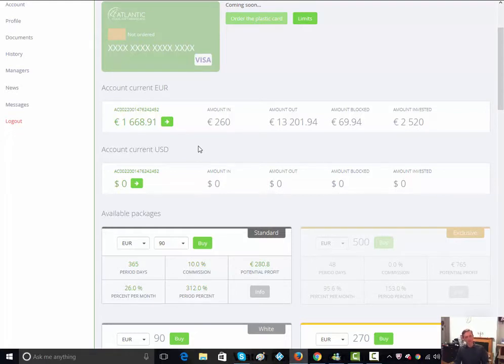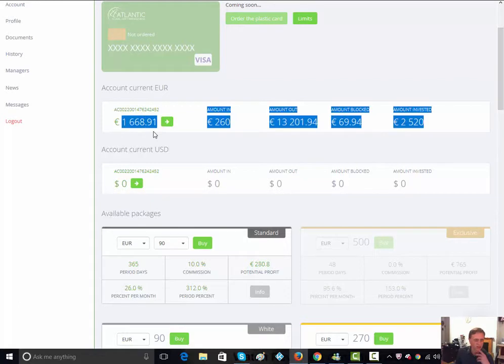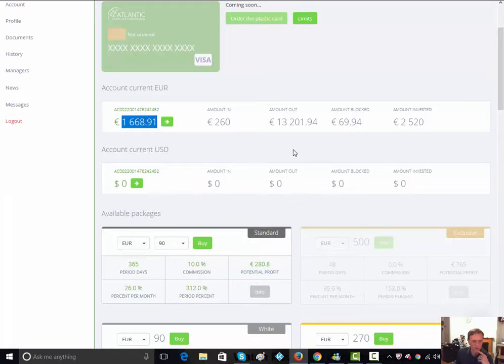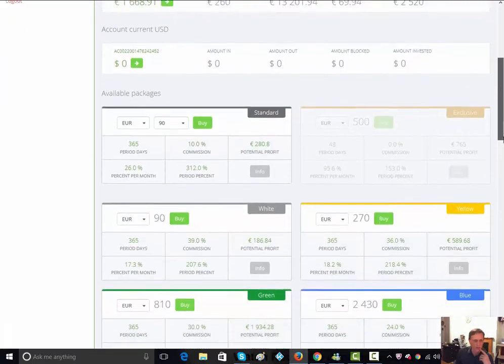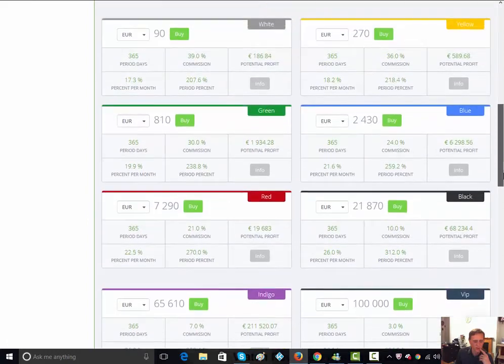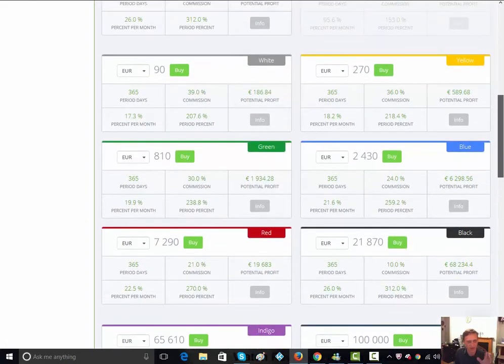Since I withdrew last week, I've now got 1,668.91 which I'm going to withdraw right now in this video just to show you that it's absolutely real.